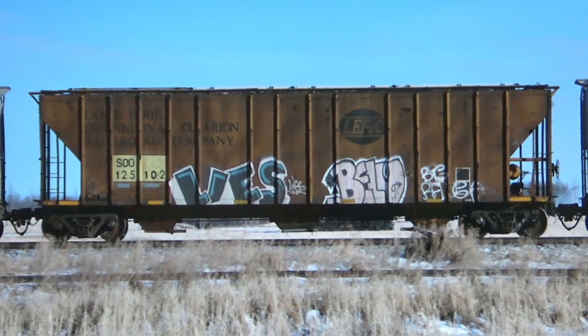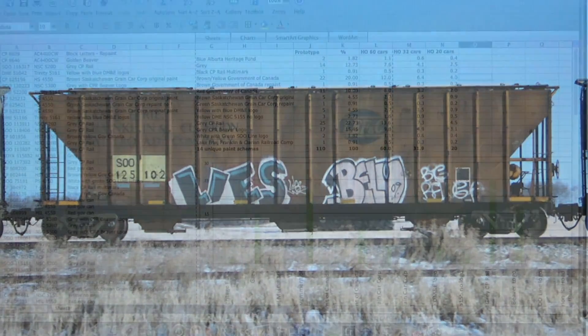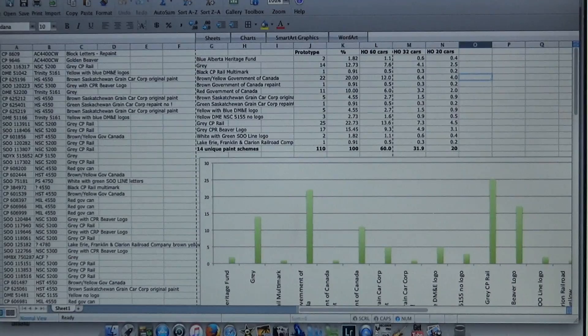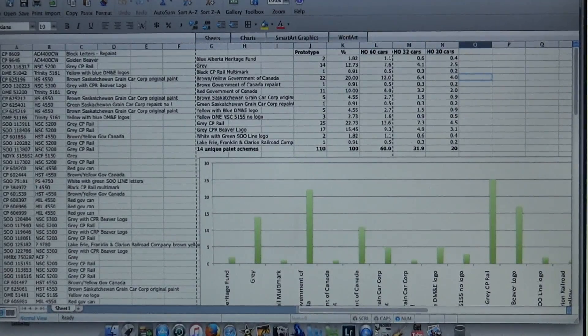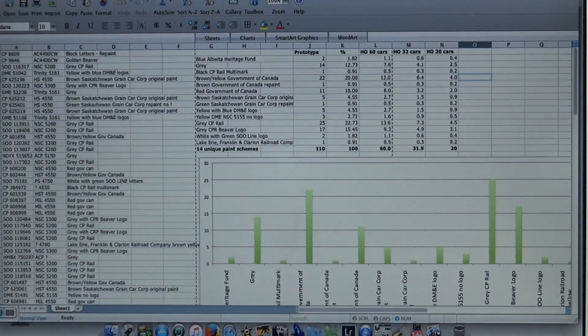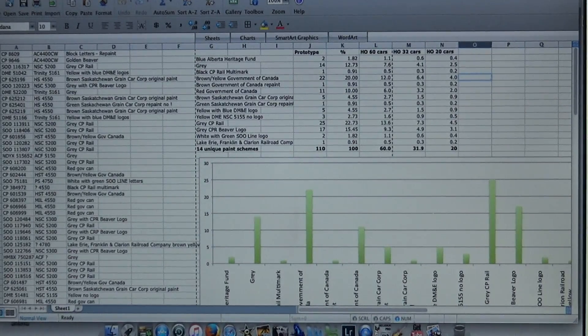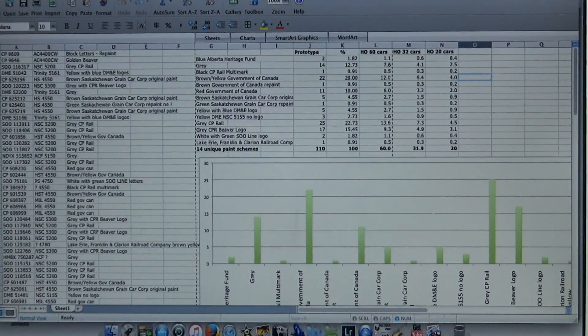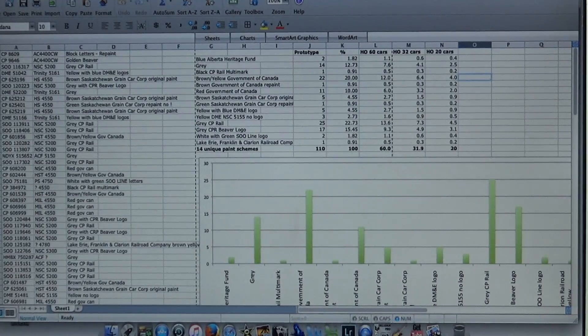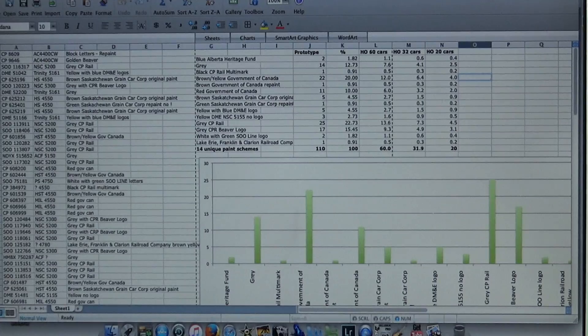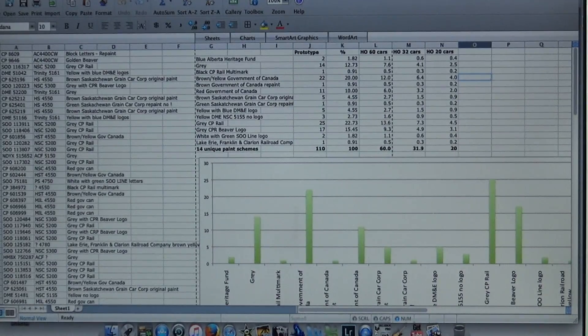That's just something I wanted to share with you guys. I'm kind of into the statistics, I like working with numbers and figuring stuff out like this. So if you want to model an accurate CP unit grain train in 2017, those are the numbers for it.